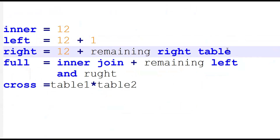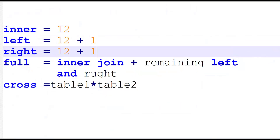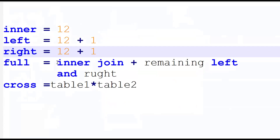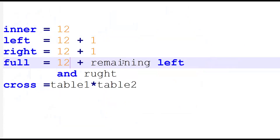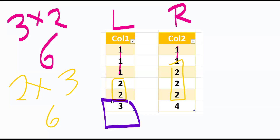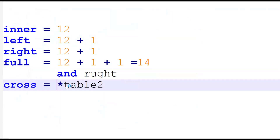Full join is a combination of inner join plus remaining records from both the left and right tables: twelve plus one plus one equals fourteen records. Cross join is the multiplication of table one into table two: six into six equals thirty-six records.